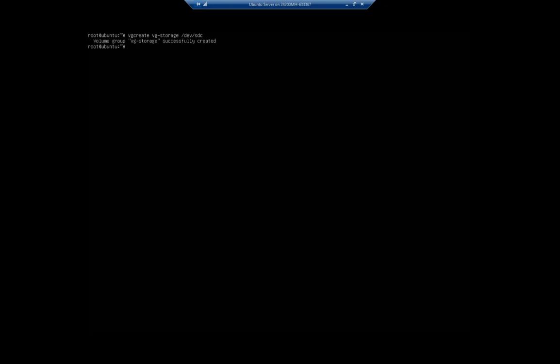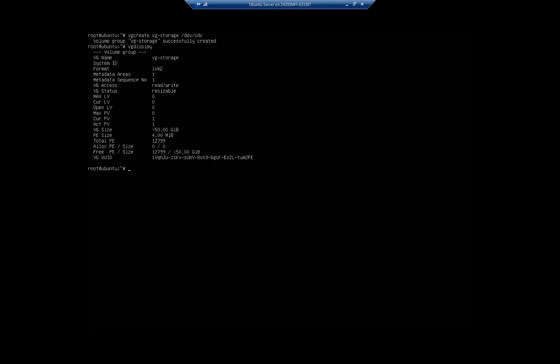So okay, cool. Now it's not assigned to a volume group yet, so for that we do vgcreate. We're going to create a volume group and we're going to name this vg-storage, and we are going to put /dev/sdc into that group. So volume group is created.